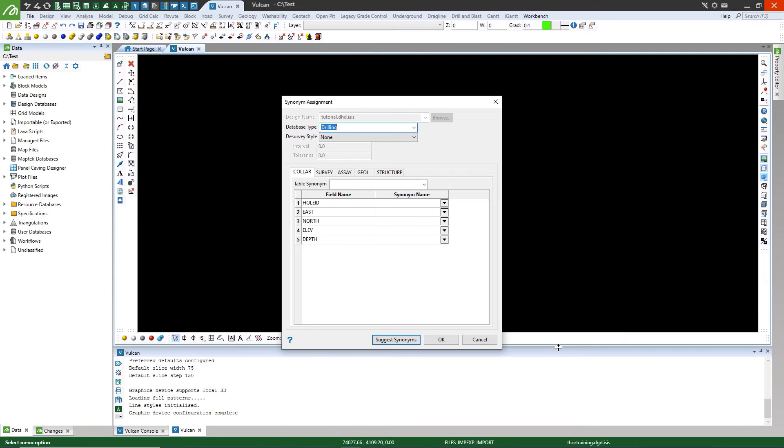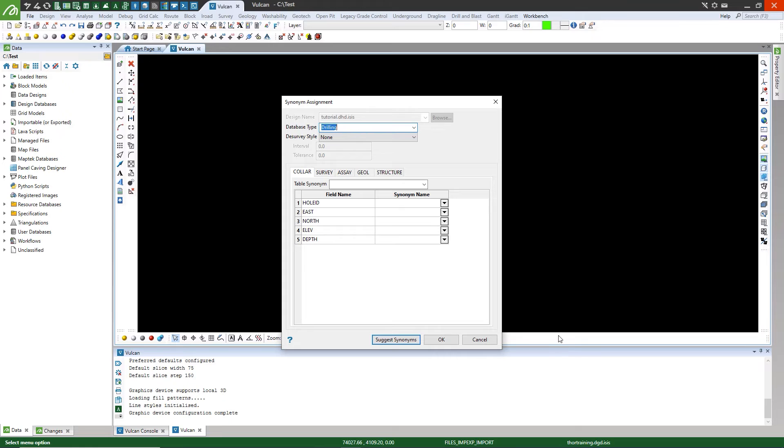The Synonym Assignment panel allows us to align the Vulcan synonym requirements with our tables and field names. As this is a drill hole database, drilling must be the type. Select the de-survey style that you would like to apply to the drill holes.